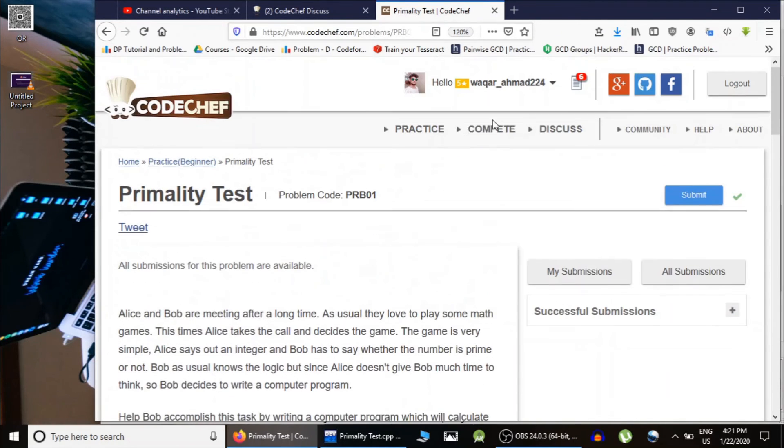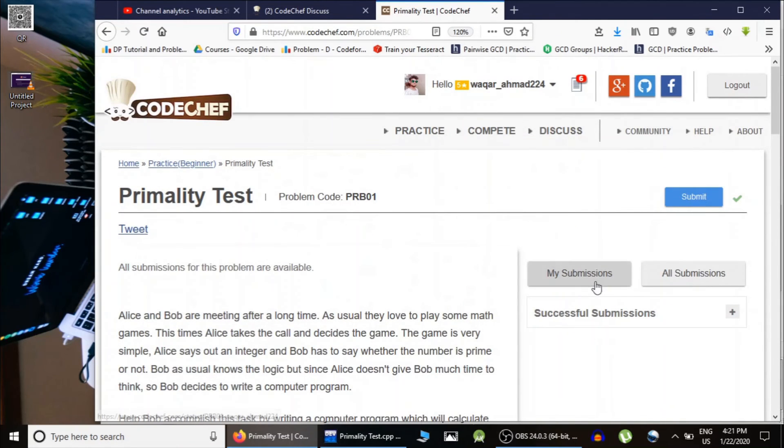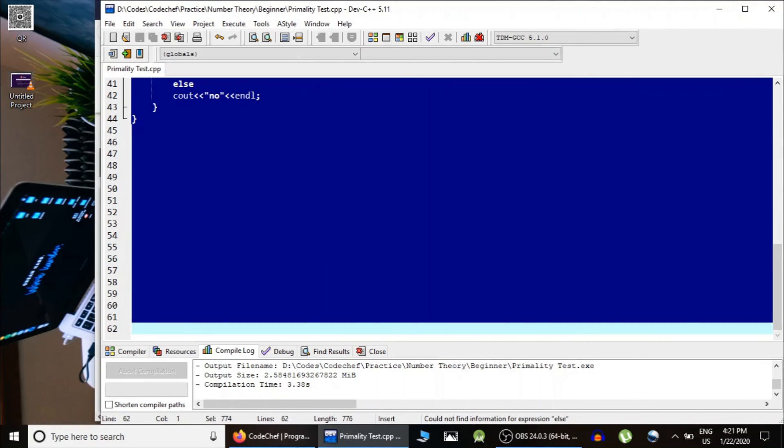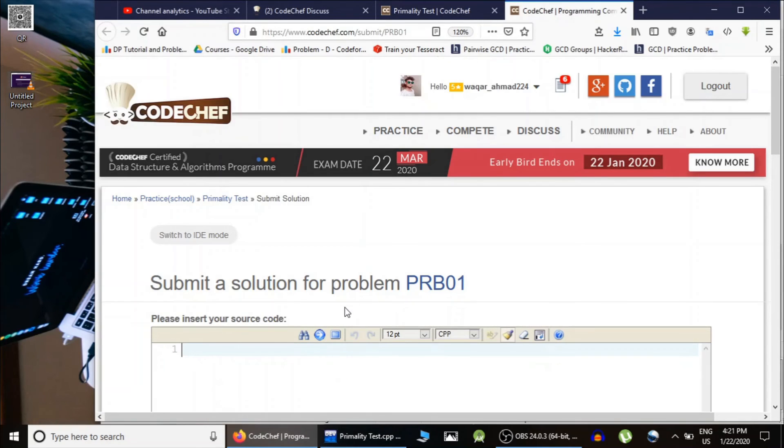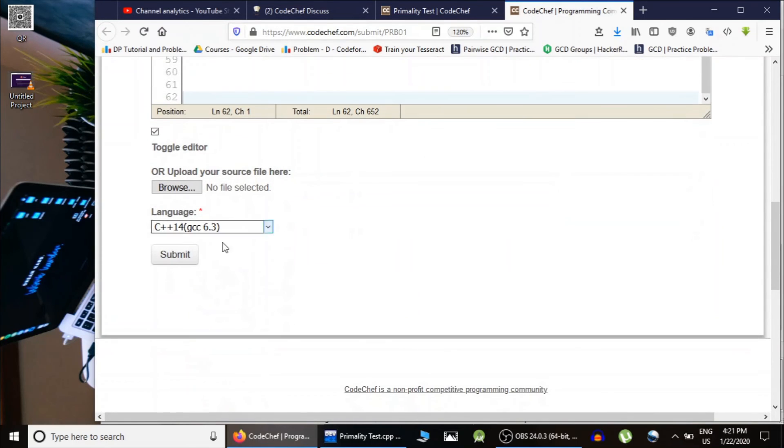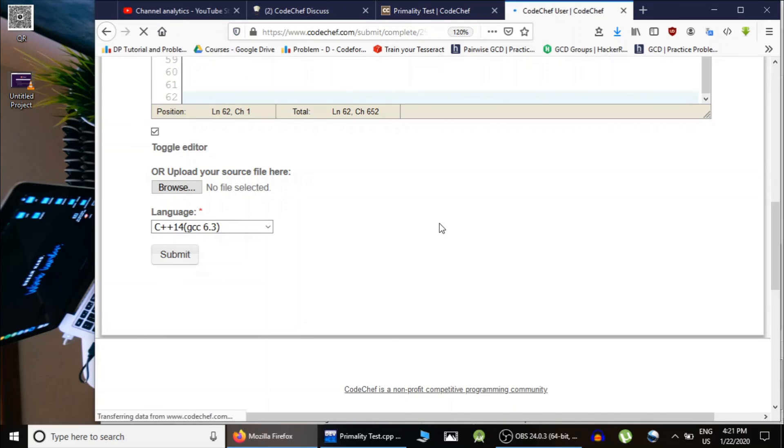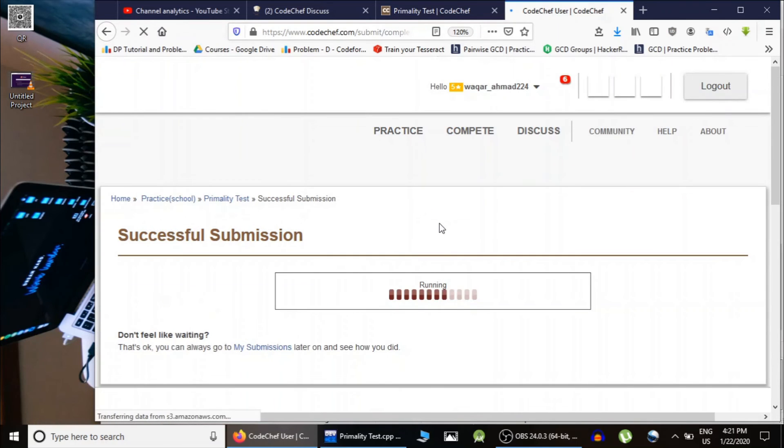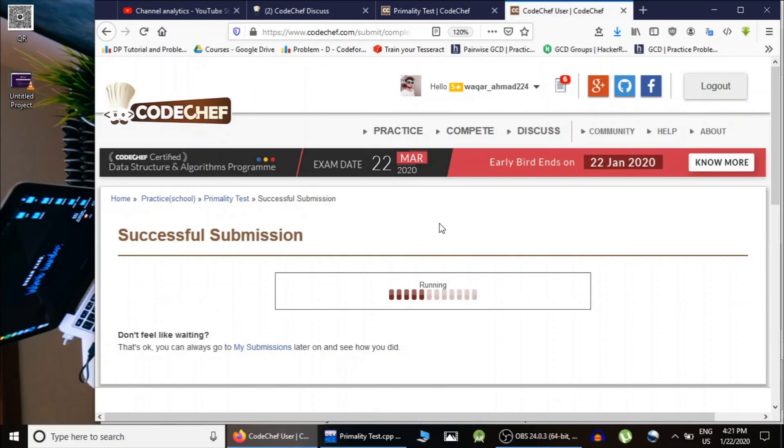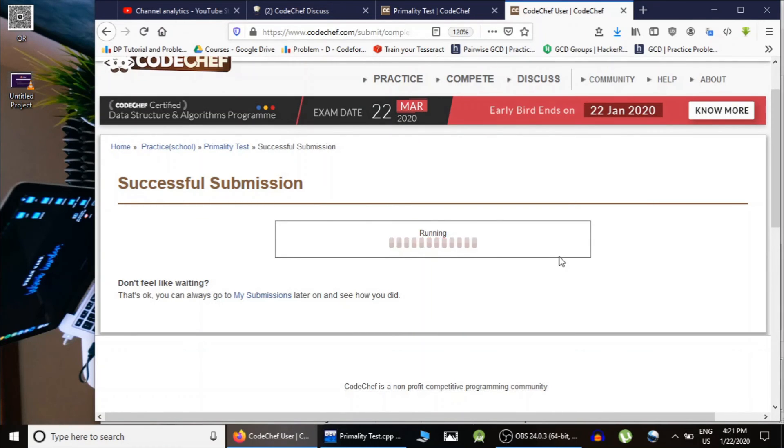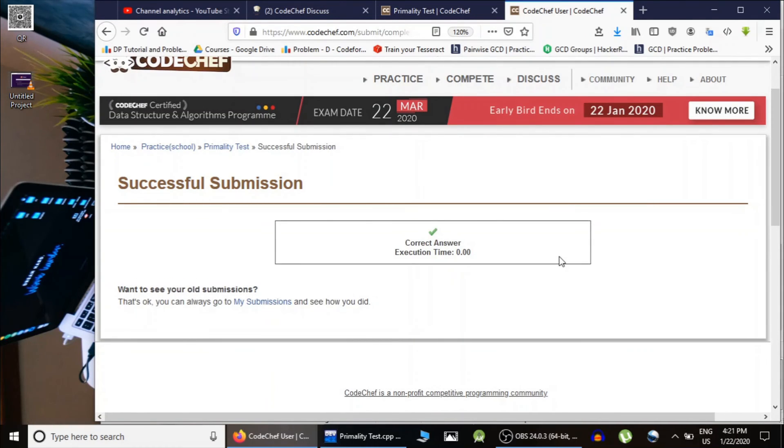Let's submit this problem. It would take a little bit of time. Yep, we have solved this problem.